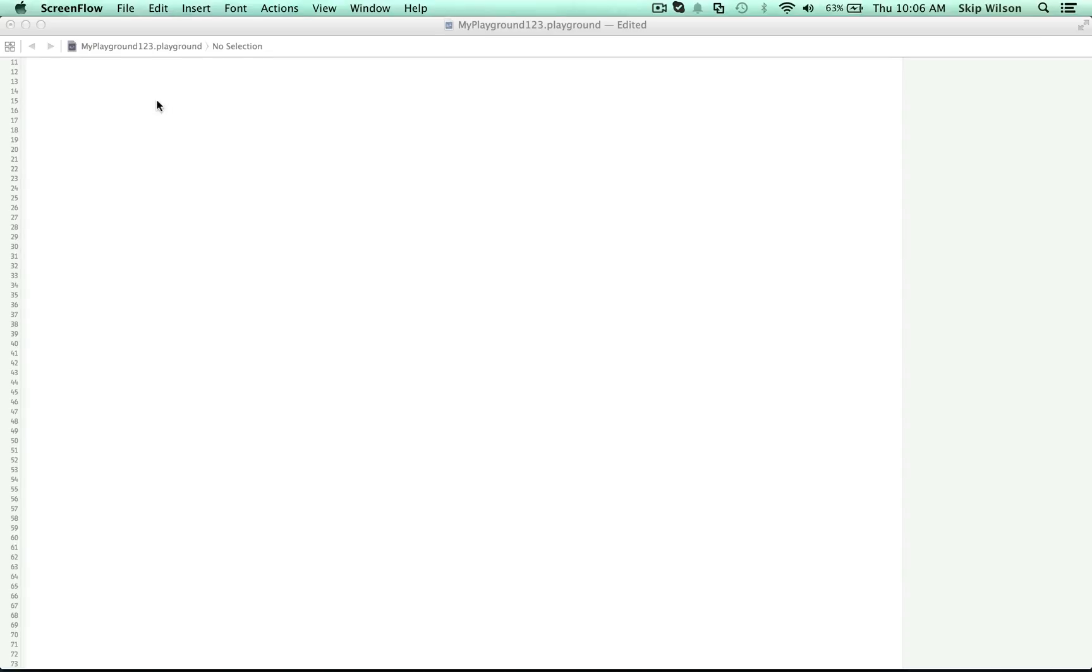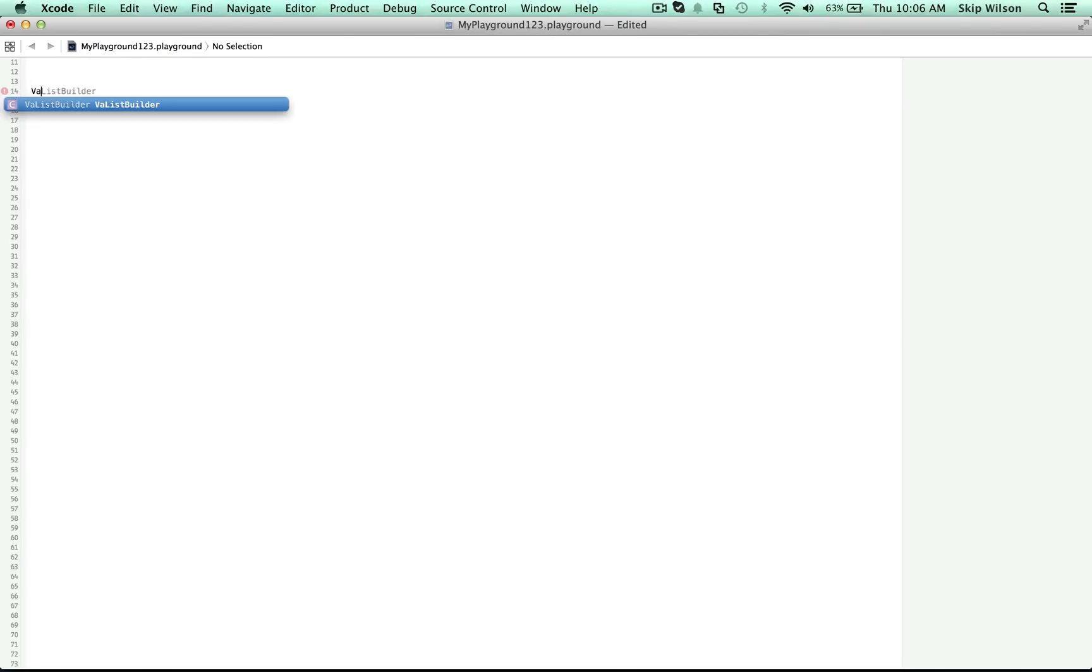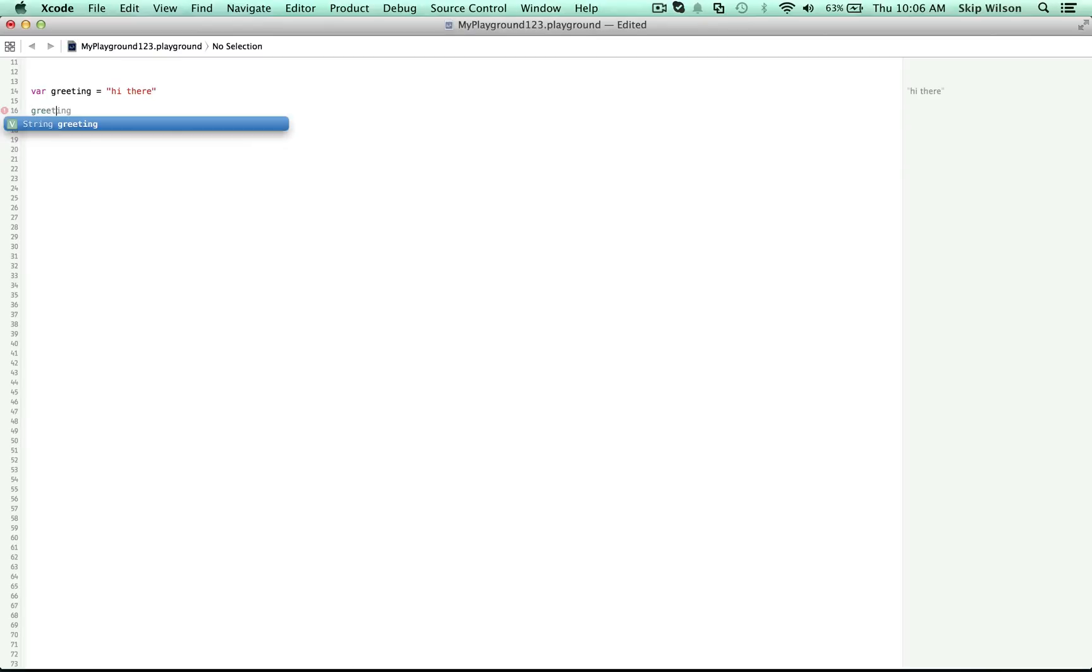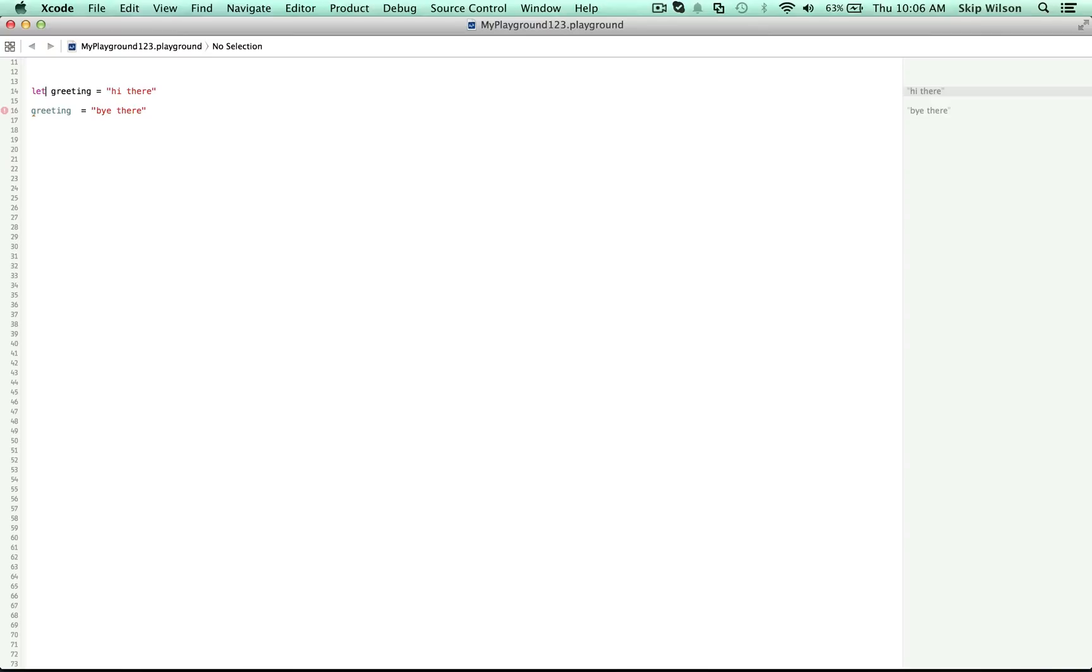Hey there! Last time we talked about variables and constants, things that can be changed and things that cannot be changed. Like we wrote var to mean a variable, and we wrote greeting is equal to hi there, and then we reassigned greeting to be equal to by there. If this was a constant, then we get an error here because we can't change it.